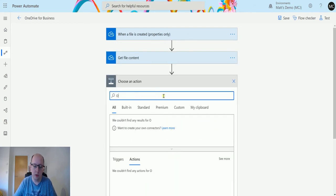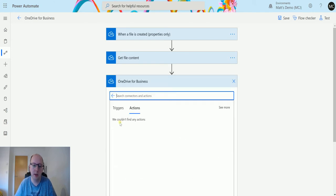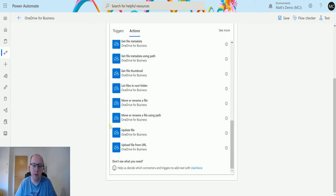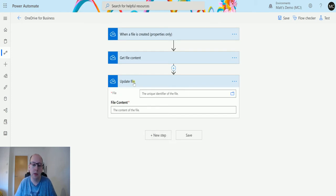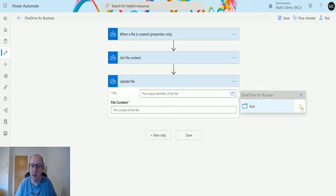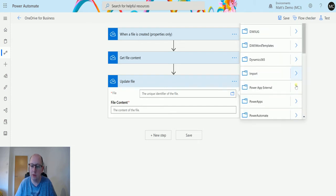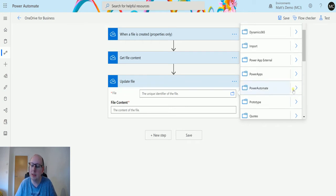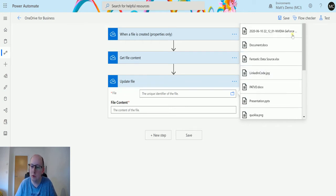Then we're going to search OneDrive for Business again, and we're going to scroll down until we get update file. So from here we need to now pick the file that we want to update. This again is going to use the picker for this. You can use dynamic content, but we're going to choose this for ease.